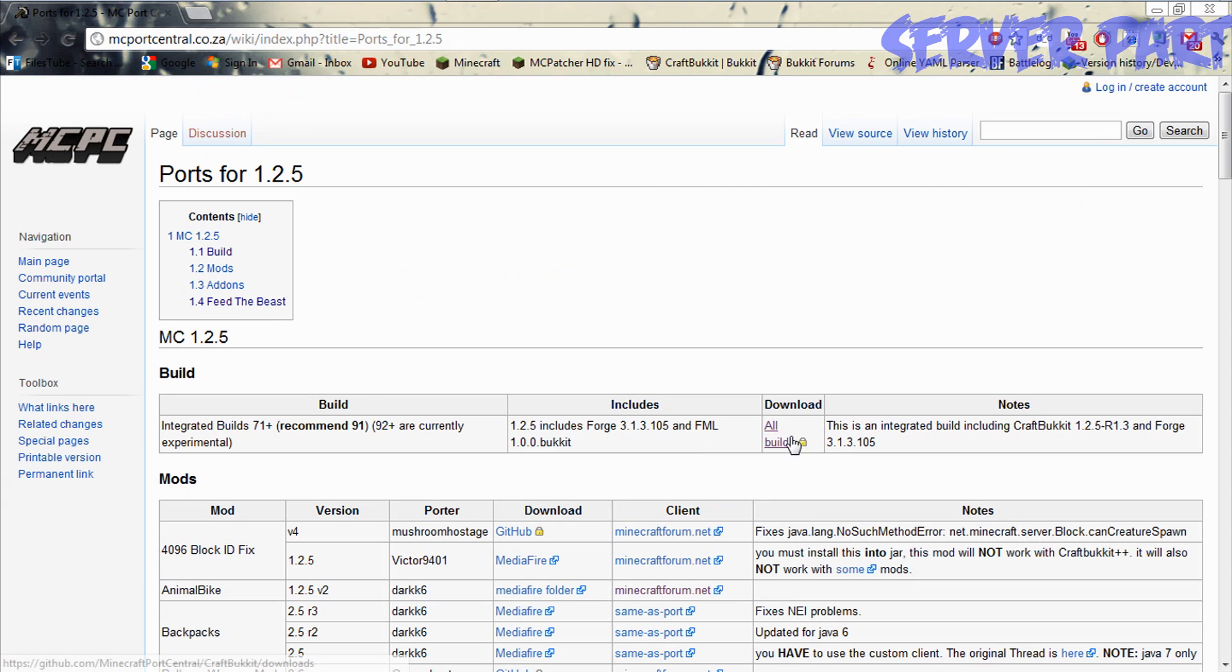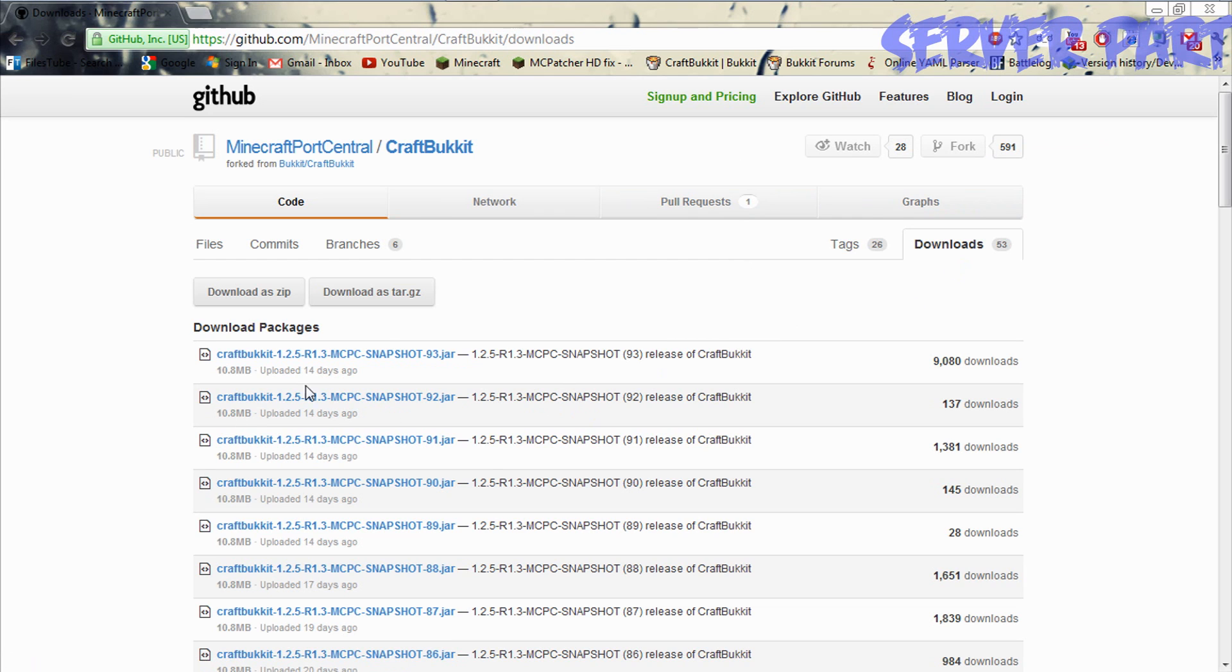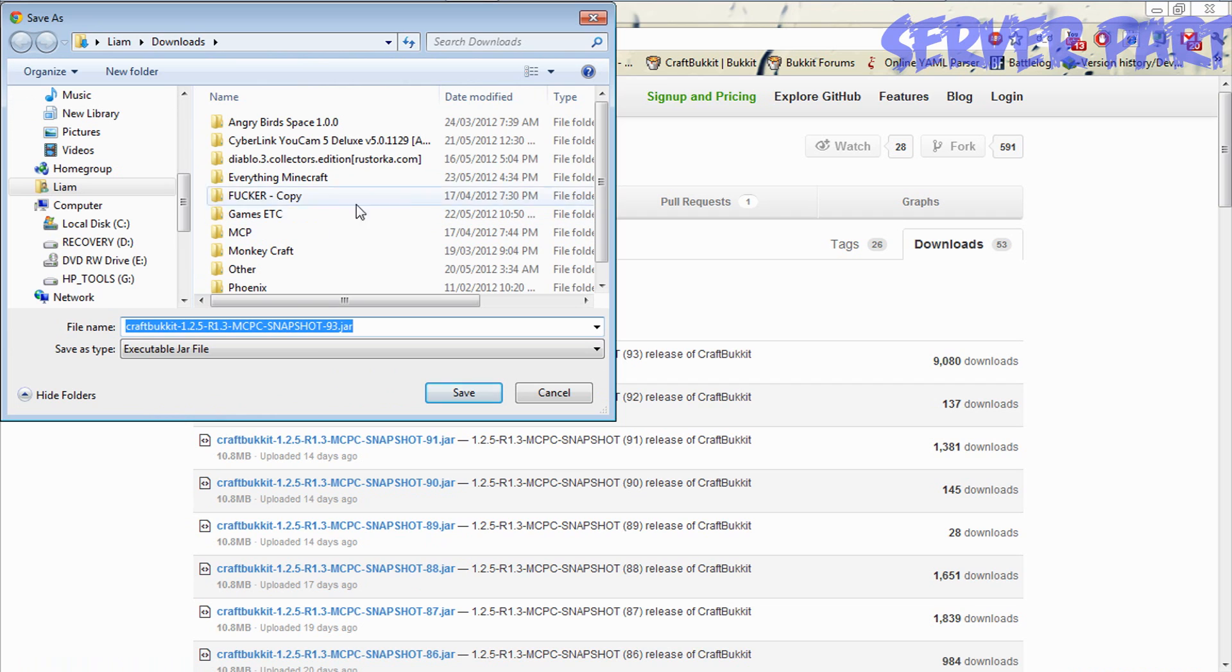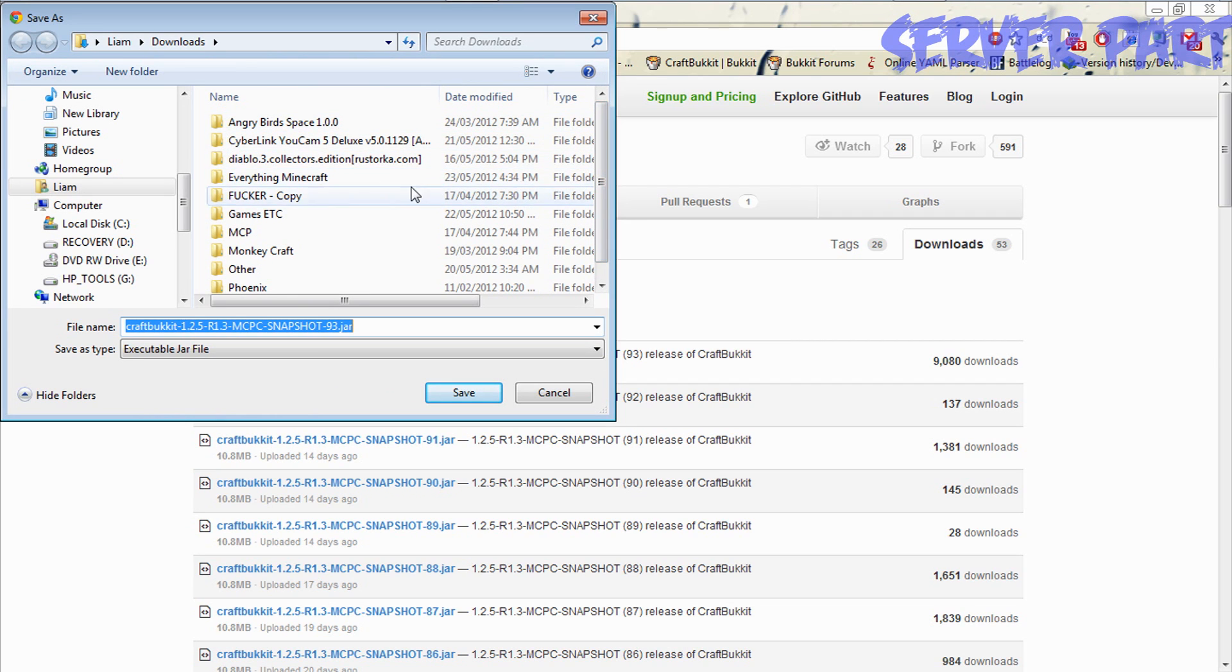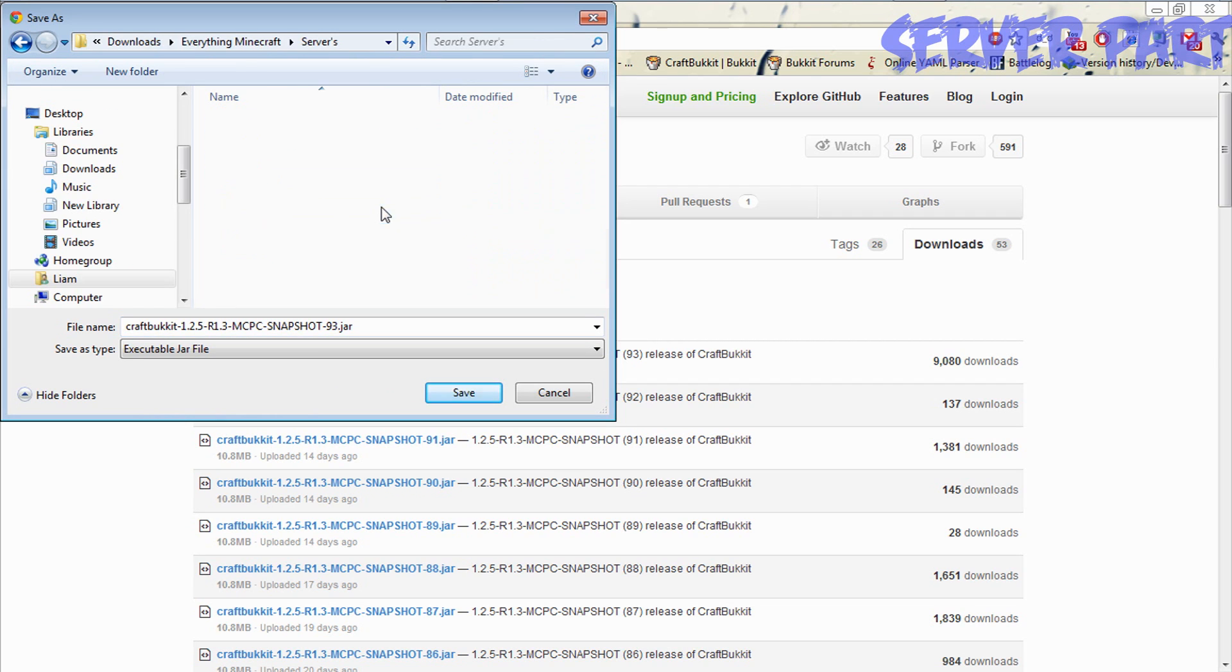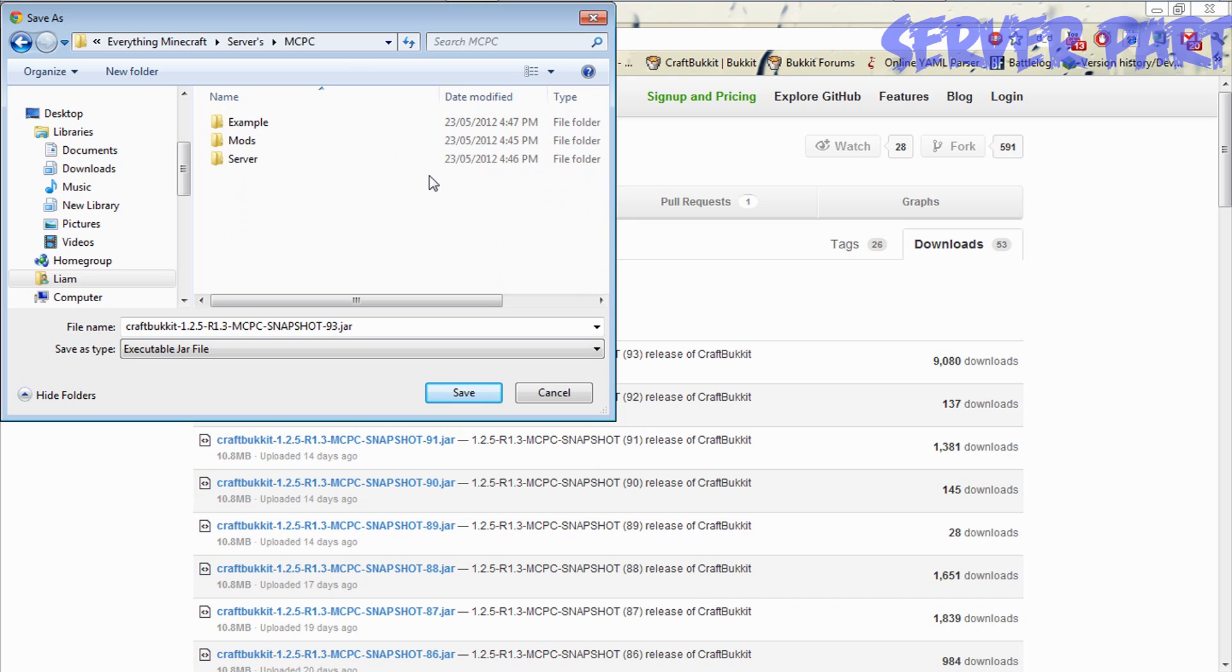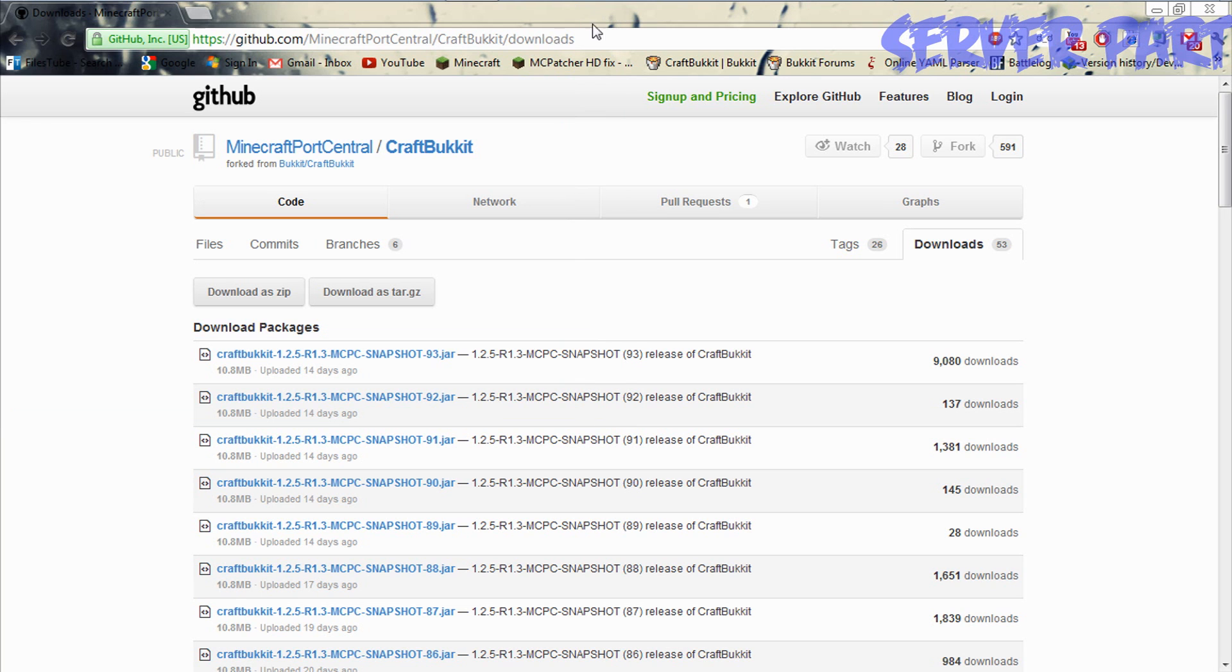Grab yourself one of these builds, and you're going to download it. Just left click on it and wait for it to download, and then just put it in the spot you'd like. So we're going to go to my servers, Minecraft PC, Ported Craft Bucket. I've made up an example server already, so basically you're just going to download it in here.